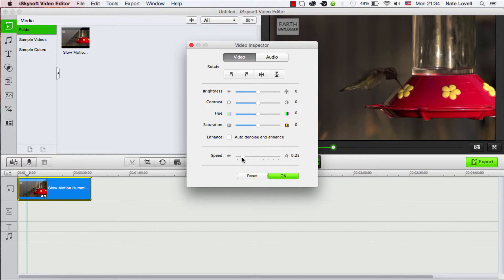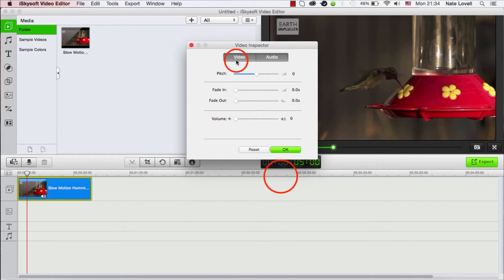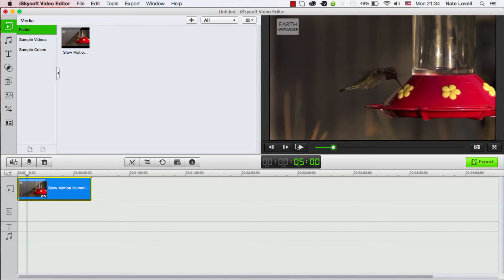So, I'll go ahead and put it at 0.25 of the original speed. I'm going to also turn off the audio so it doesn't sound strange, and click on OK. And now we'll go ahead and preview the video.